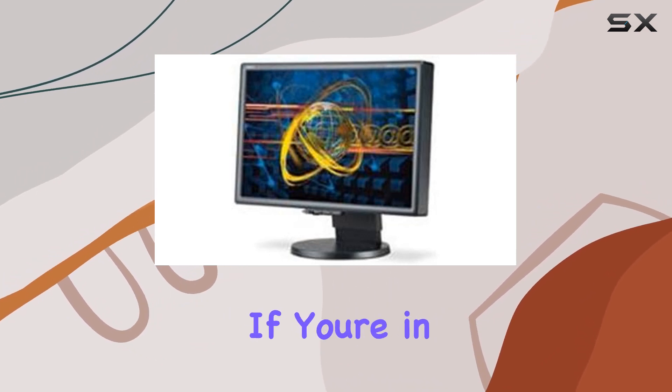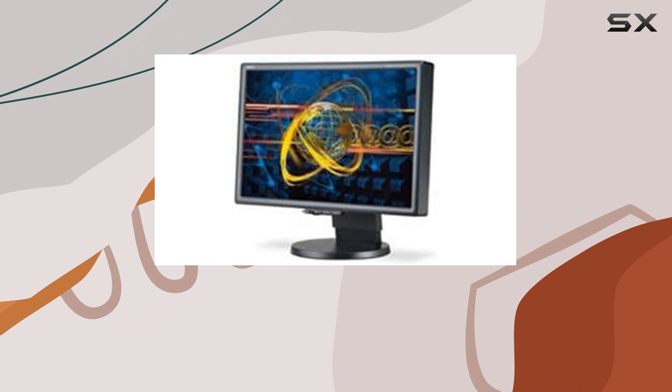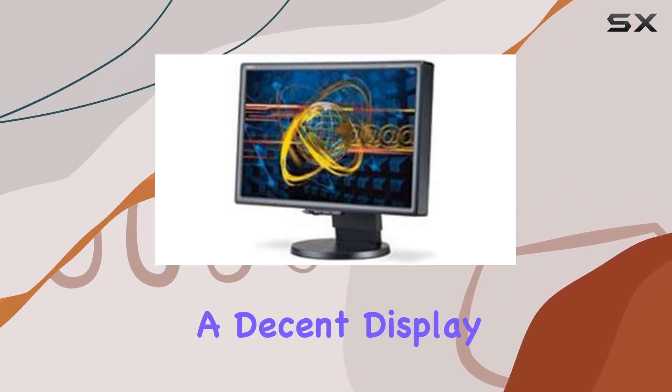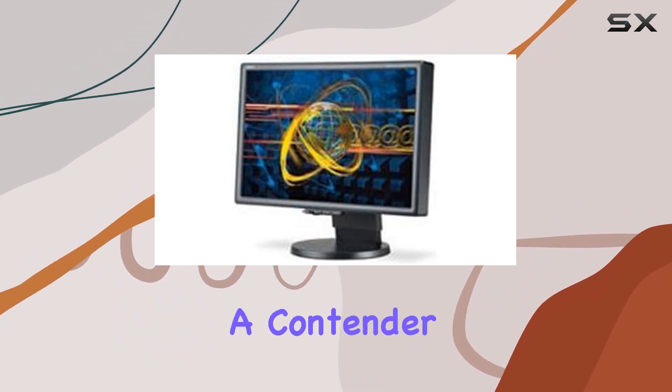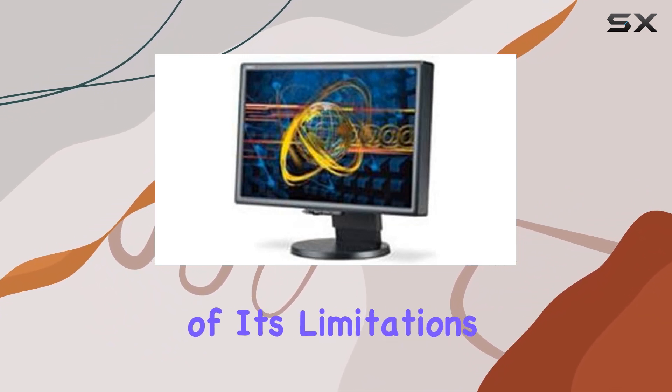If you're in the market for a reliable monitor with adjustable settings and a decent display, this could be a contender, but be mindful of its limitations and shipping restrictions.